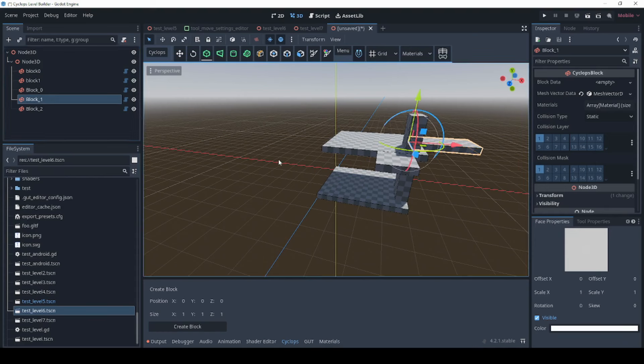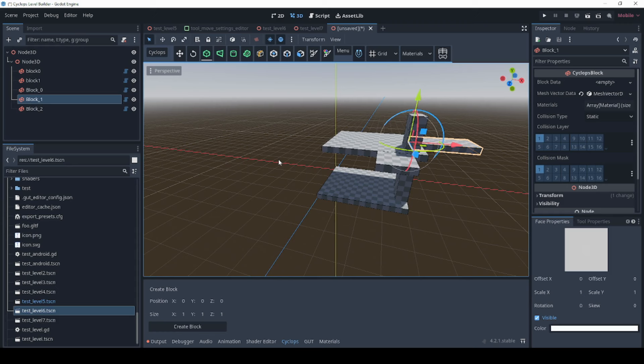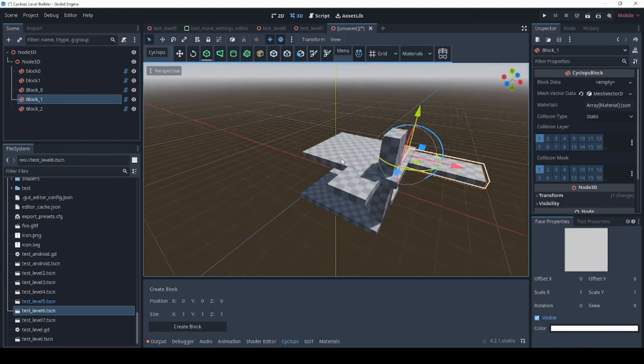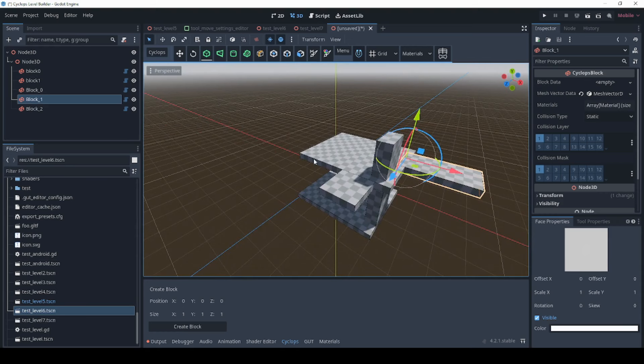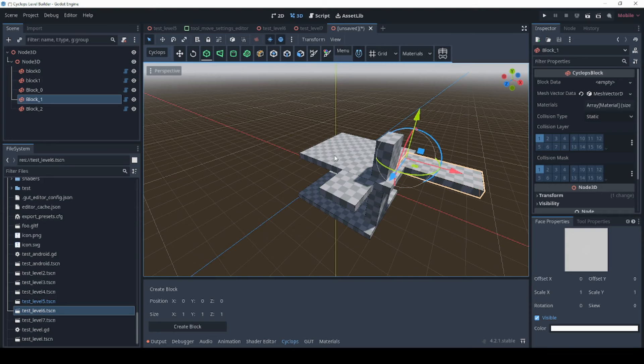One thing to keep in mind is that materials are stored by path names so if you export a file that has materials on it it's only going to export the path name of the material so when you reimport it if that material is not in the same location with the same name you'll get a blank texture instead of the actual material. So just make sure that your materials are already in your project when you import.